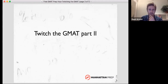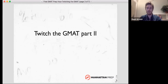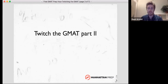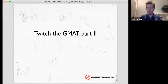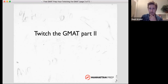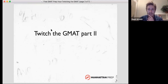It's a Rubik's cube for you to figure out. If anything, you can just Google 'Twitch the GMAT free GMAT prep hour Manhattan Prep' and it'll show up. But we can talk after the recording's over and make sure you all get the link to Part One.